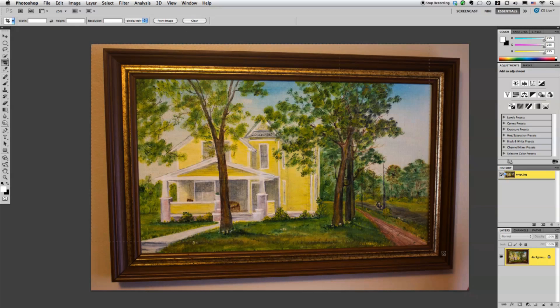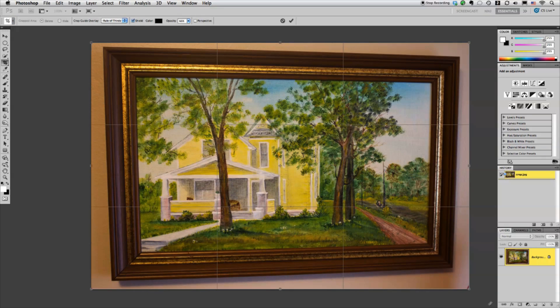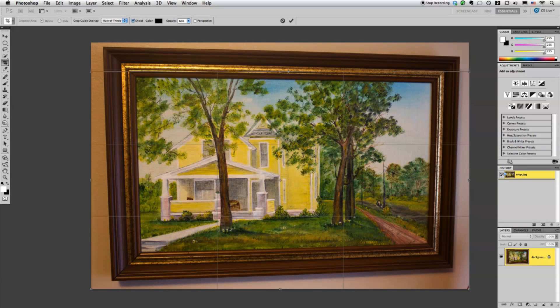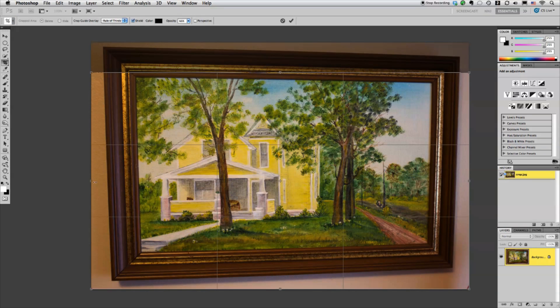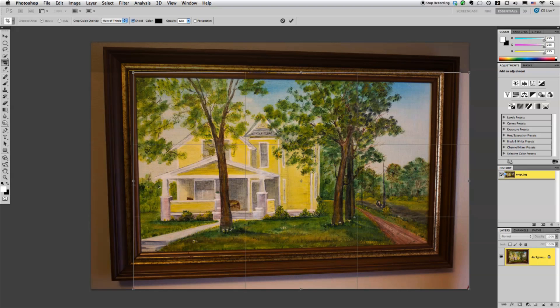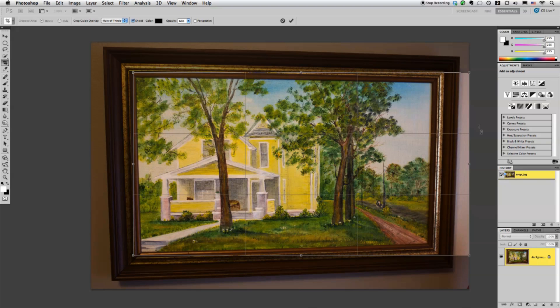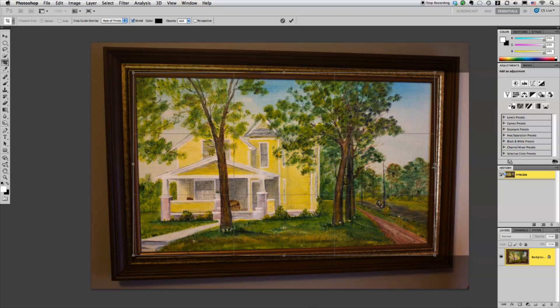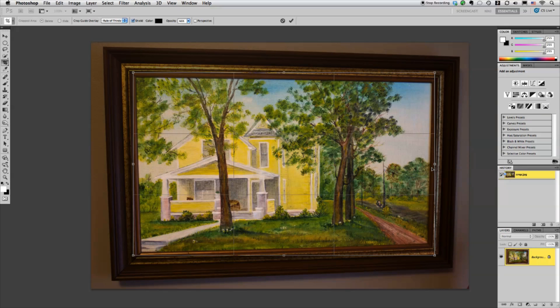And I'm going to go ahead and drag the cursor across the image and I'm just going to kind of get it close to where I want it to be. And you know I don't want to cut any of this image off and I actually kind of want to bring it back to the proper perspective.